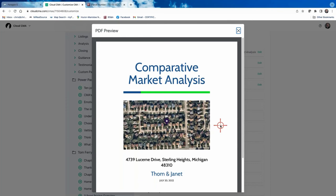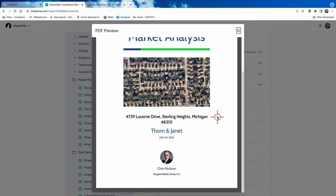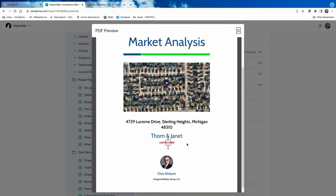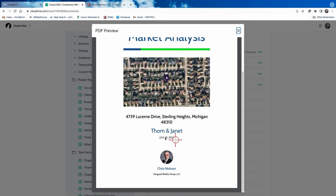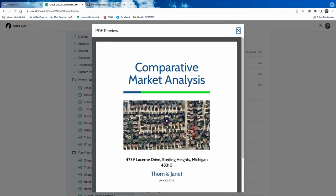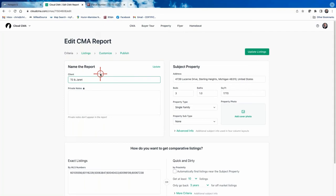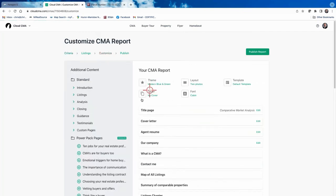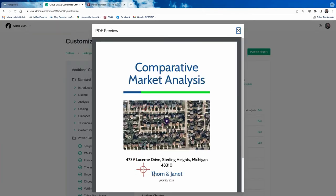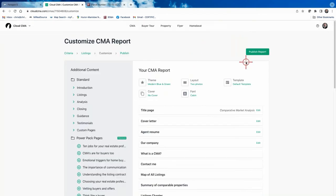If you don't add a cover photo, Cloud CMA generates a greenish-brownish blob with a purple dot in the center — I really don't care for it. Also, if I run the report today but present on Friday, the date will show today, so I sometimes re-run just the cover page the morning of the presentation so the dates all match up. If I notice I've spelled the client's name wrong — like 'Thom' instead of 'Tom' — I go back to Criteria, correct it, then come back to Customize Report.